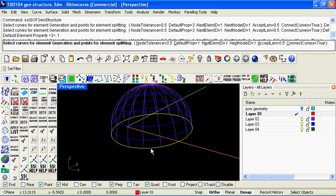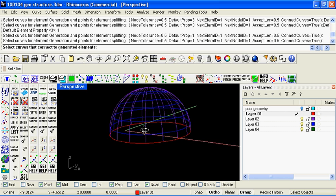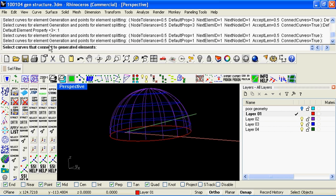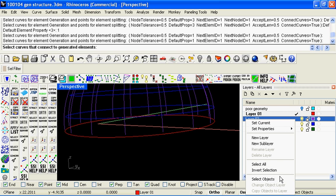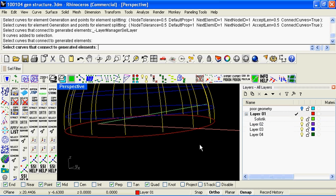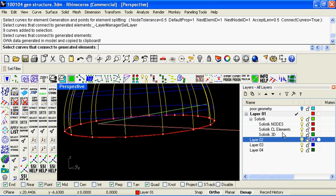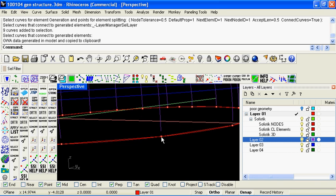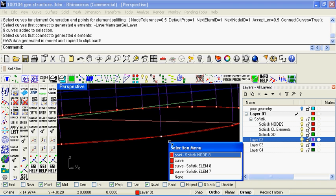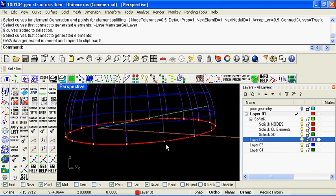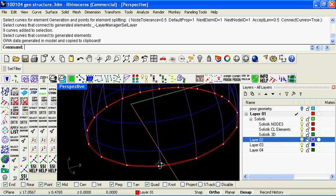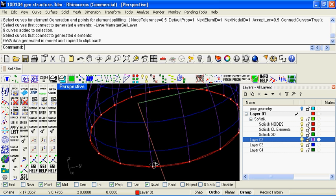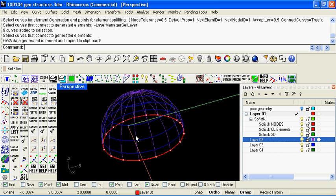So if I select the perimeter curve first of all, and then we want to connect all these purple curves to the perimeter, so I can select those curves. And then you'll see it's created the structural analysis layers, and it has put a node in where it's come within distance or tolerance of the end of those elements.